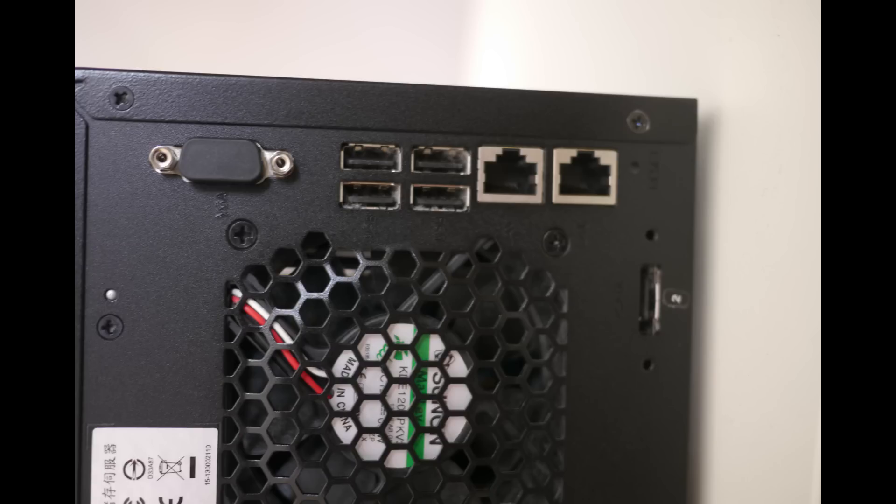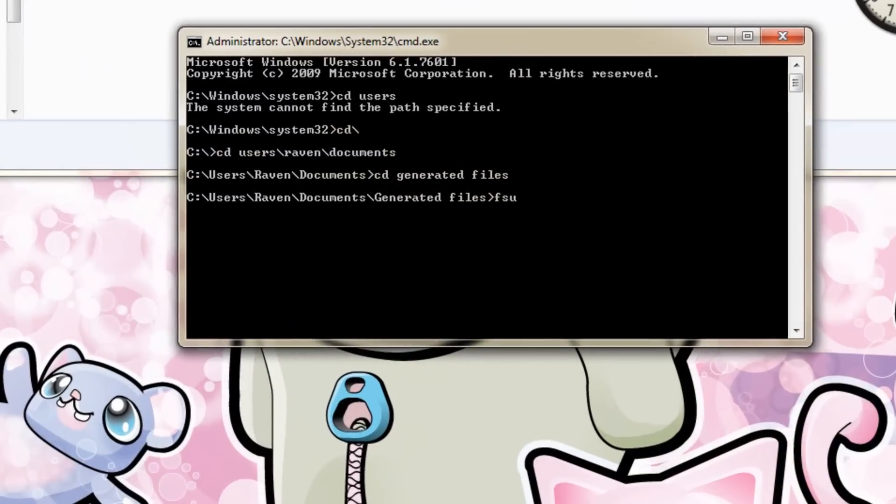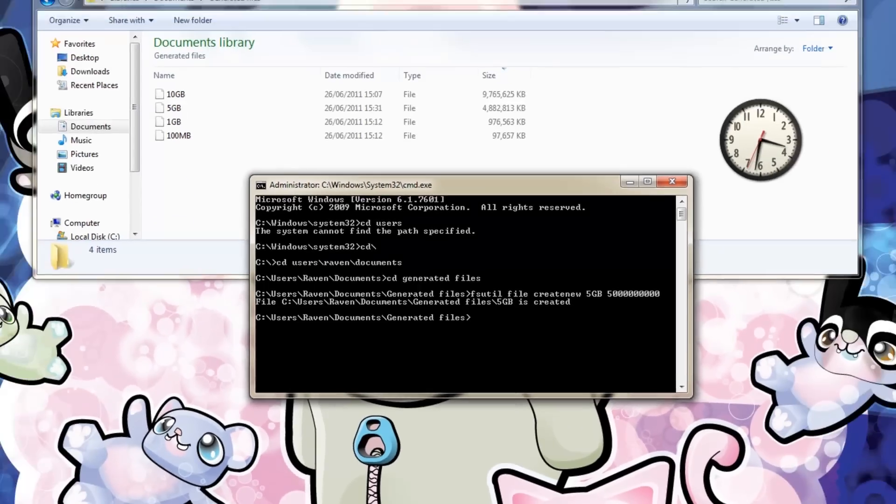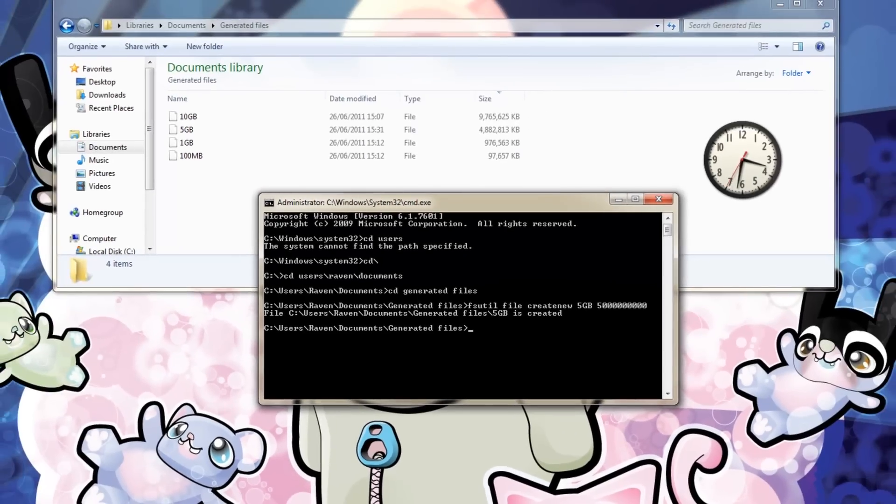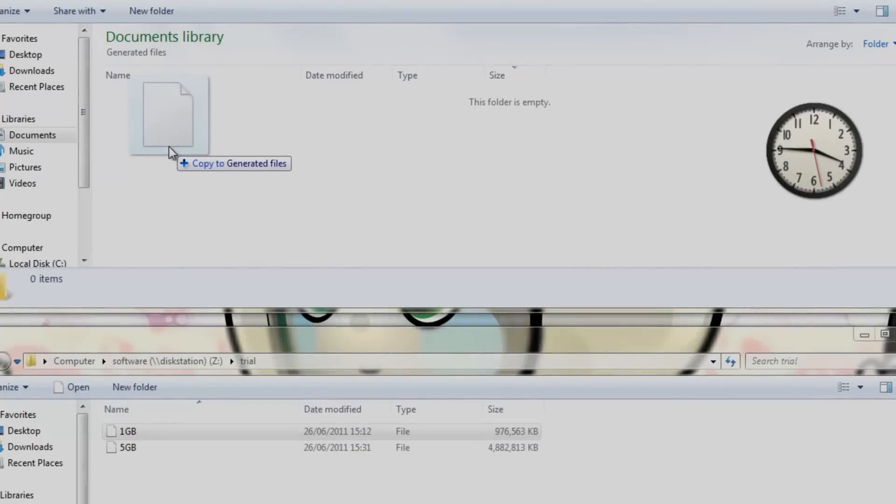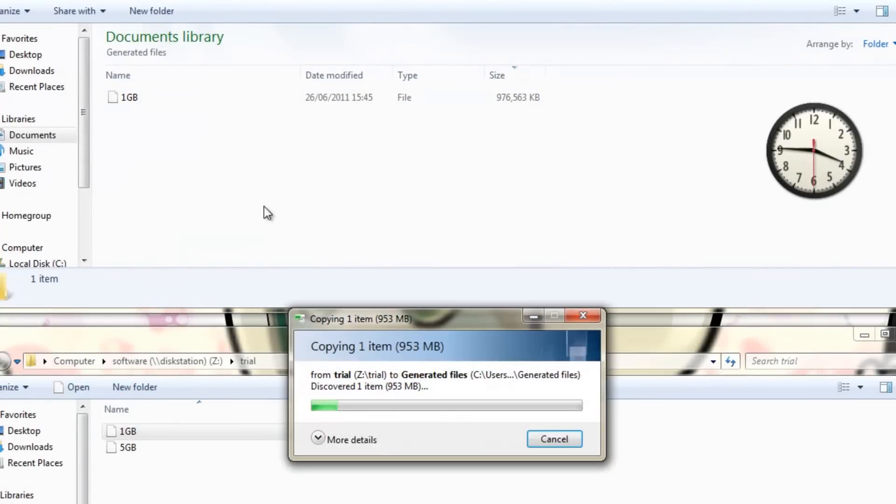And now for some speed tests. First of all I generated some files using FS utility. Here I created a 5GB file.